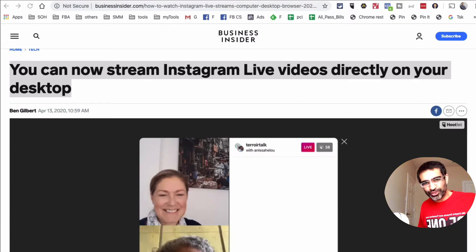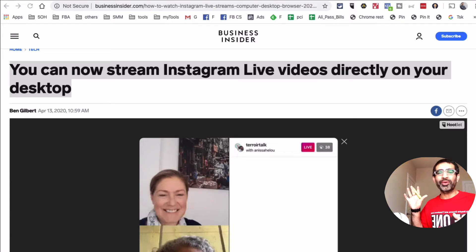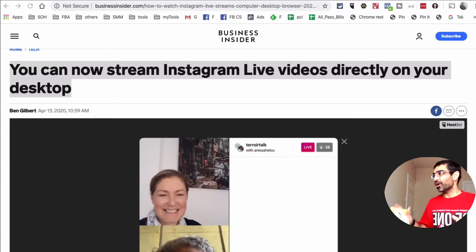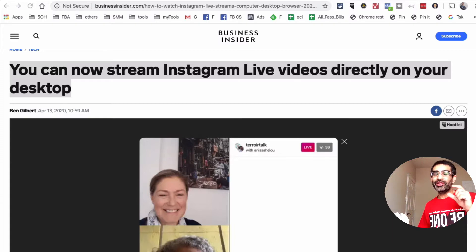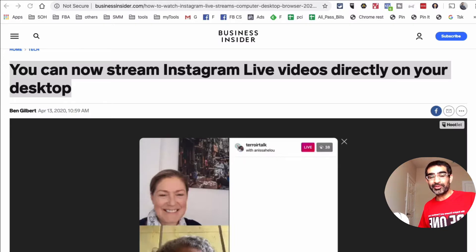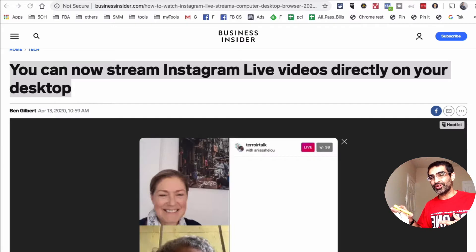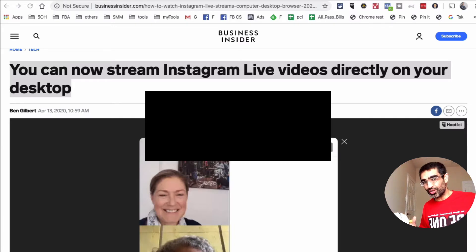Hey, what's up guys, Ali here from mysocialnew.com and welcome back to my channel. Huge news from Instagram — now you can watch Instagram live videos from your desktop. You don't need to log into or go to your mobile Instagram to watch live streams. Let me show you how it's going to look like in this video.